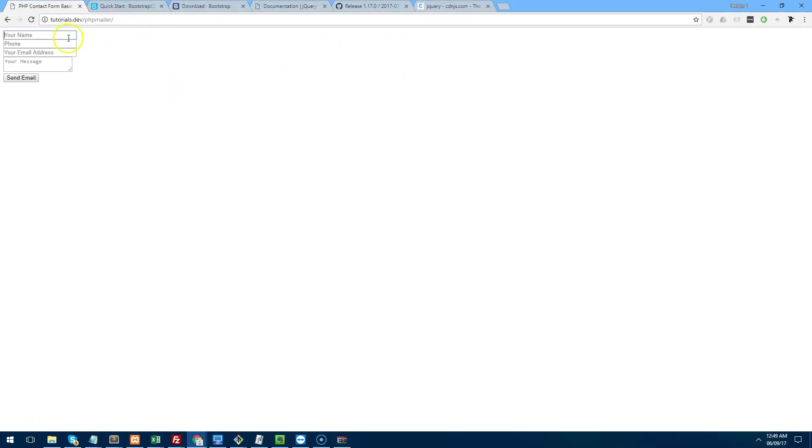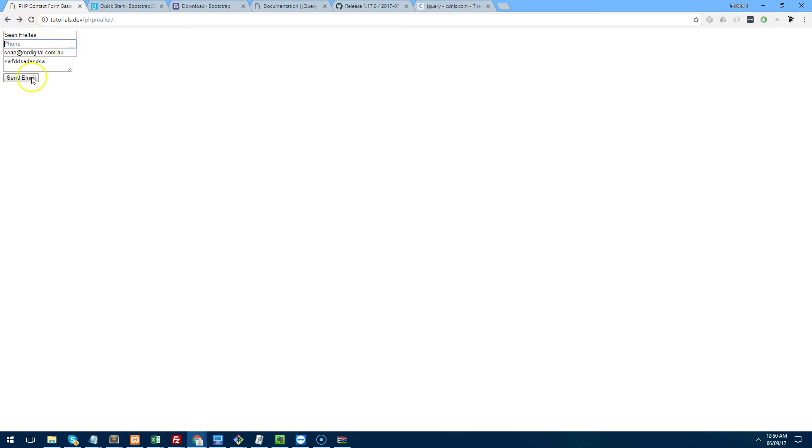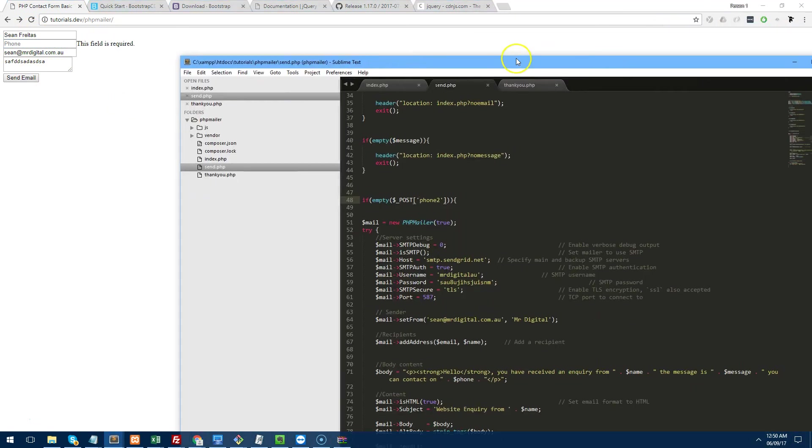So let's go back, let's fill it out. Hit send email. Now obviously the PHP script is validated as well. But if I miss that, as you can see, it's validating now. Now that's validation out of the way.